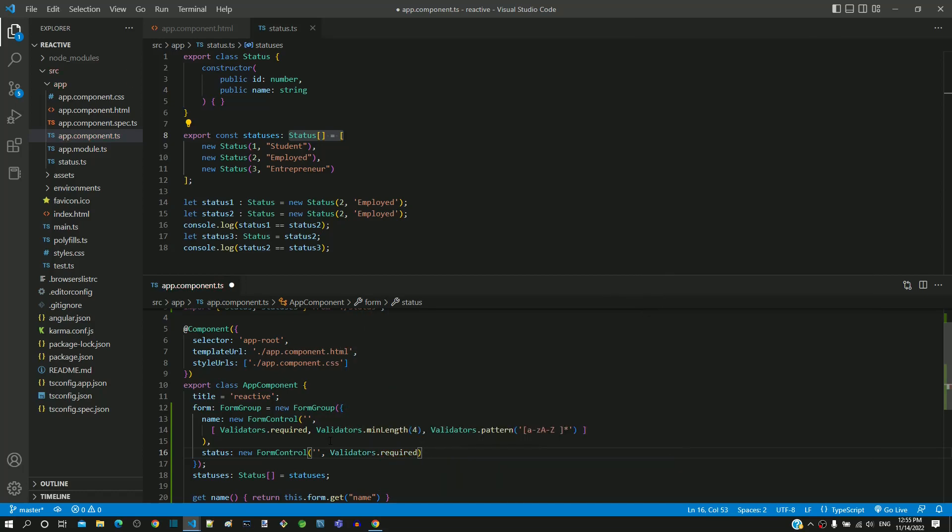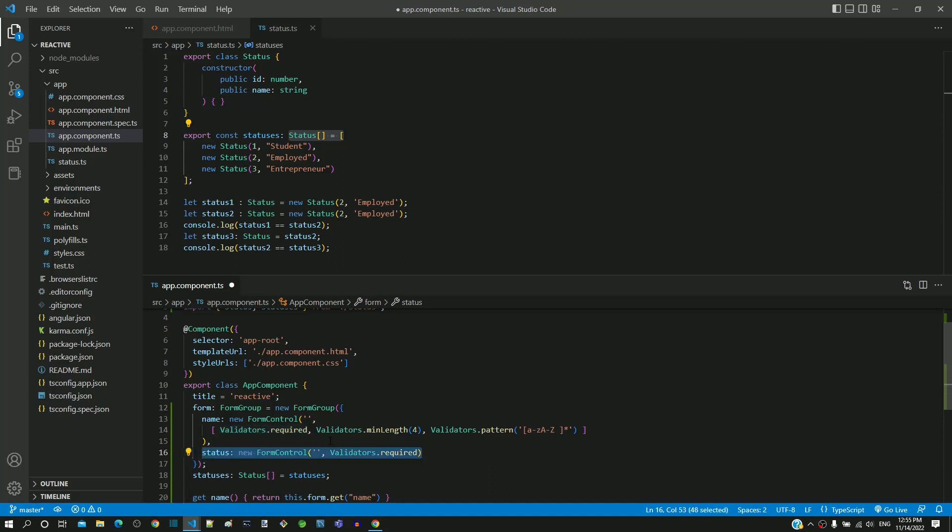For a form control constructor, if we are going to apply only one validation, then it can be defined without an array. The form control for status is now defined.